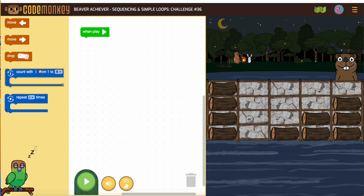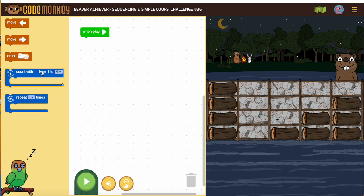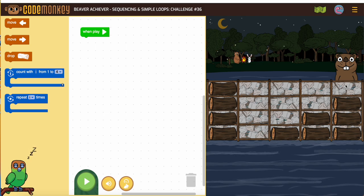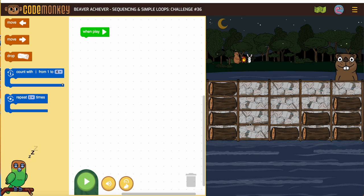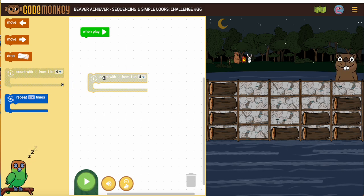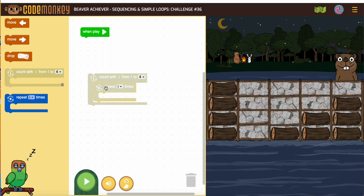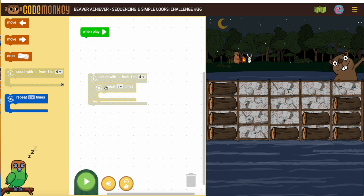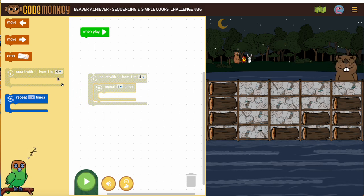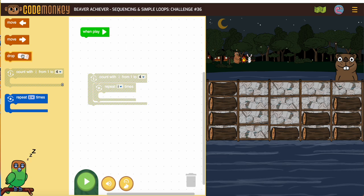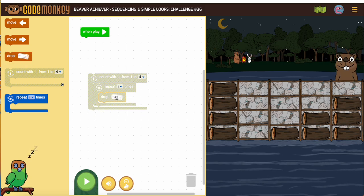So, with an I-loop, or with the variable loop, it says count with I from 1 to 4. That means we're going to use it for something where we're starting with 1 the first time, increasing to 4. So that's going to be our drop block. When we use that loop, we always need to put a repeat I times, and our drop block goes in the middle of that.